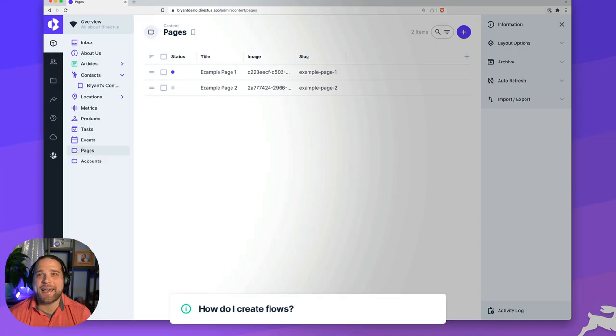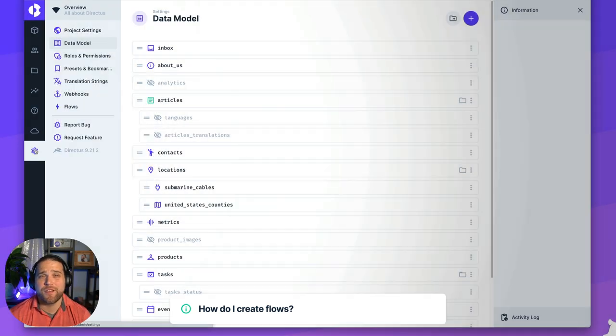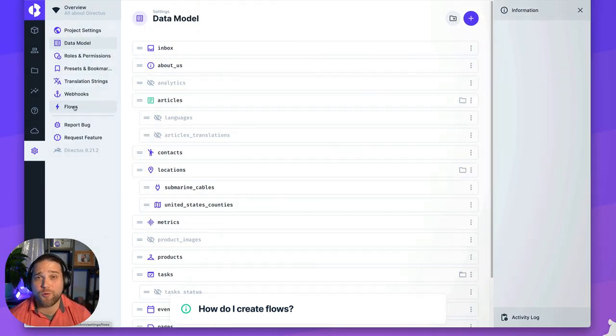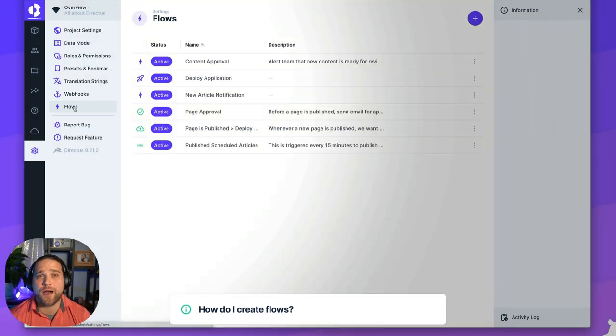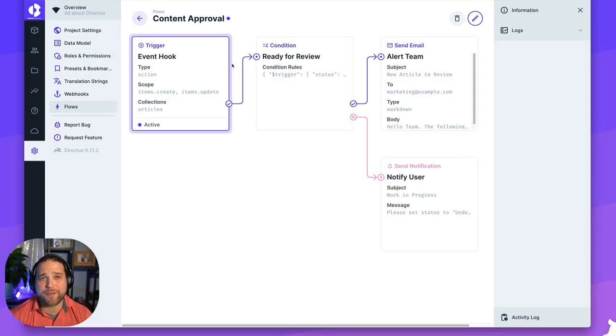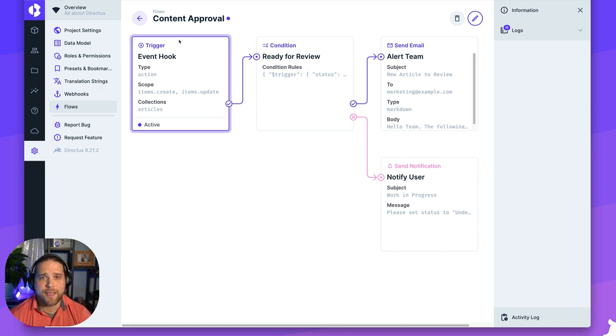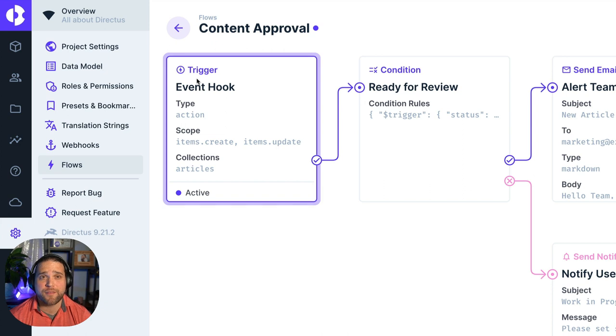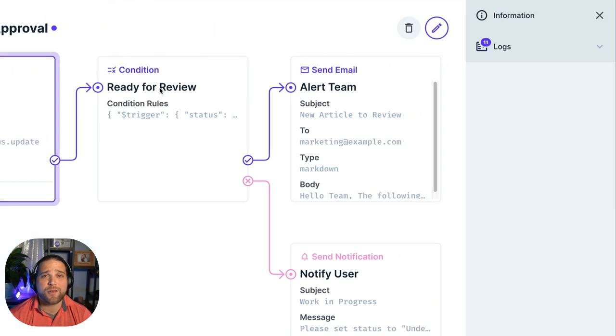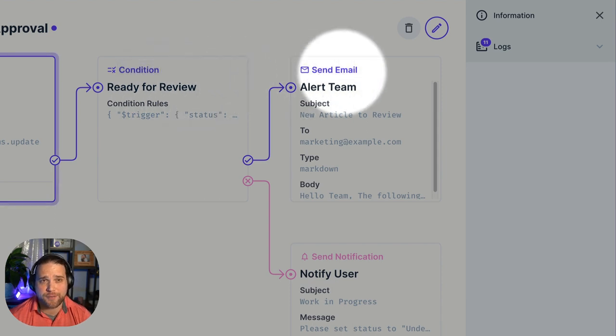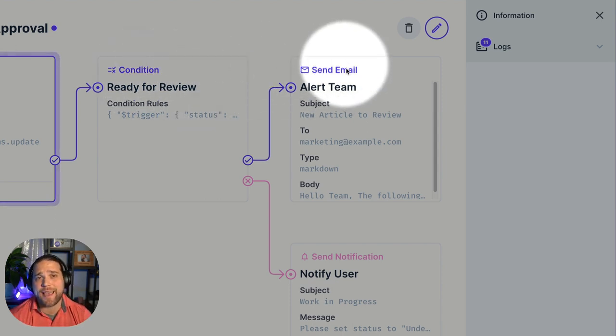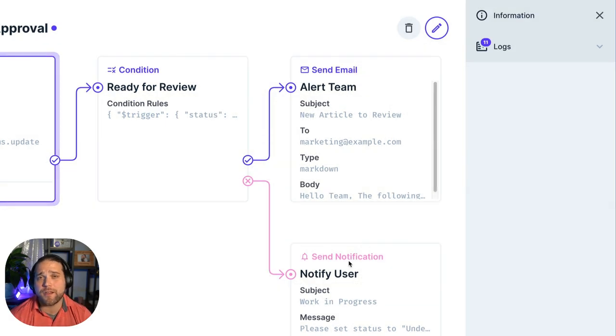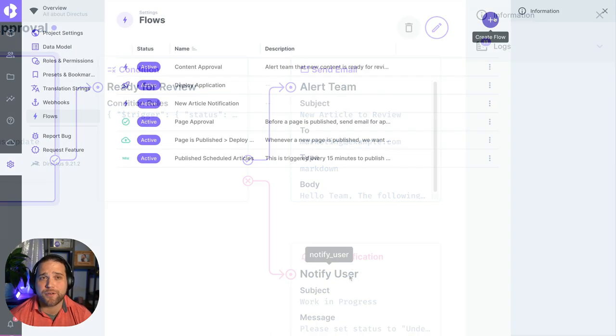How do I create Flows? Flows features a simple drag and drop workflow builder for creating your automations. And Flows is located within the settings section of your Directus instance. Each flow consists of a single trigger, the event or action that kicks off the automated process, and one or more operations. Operations are simply the actions or processes that are performed on your data after the flow has been triggered.